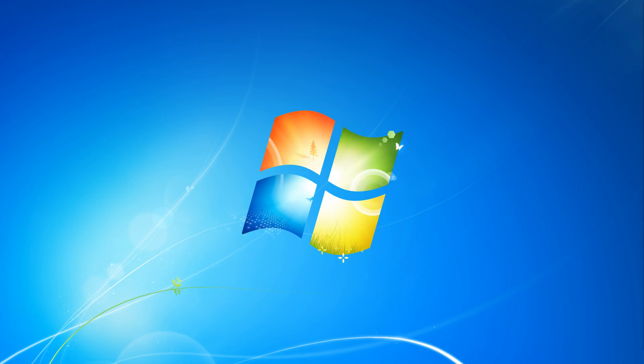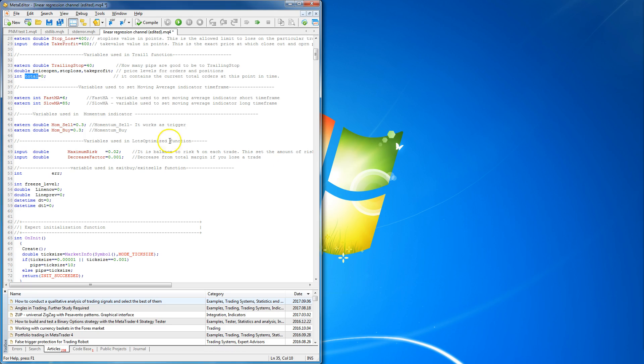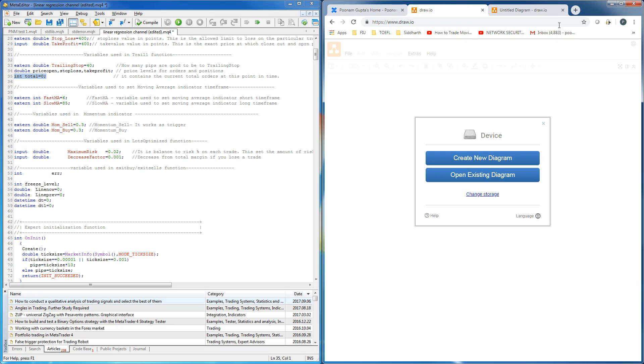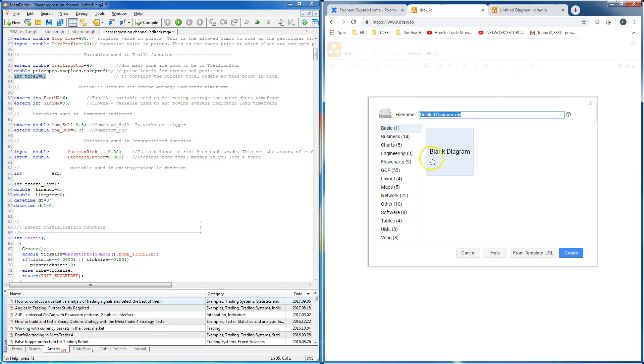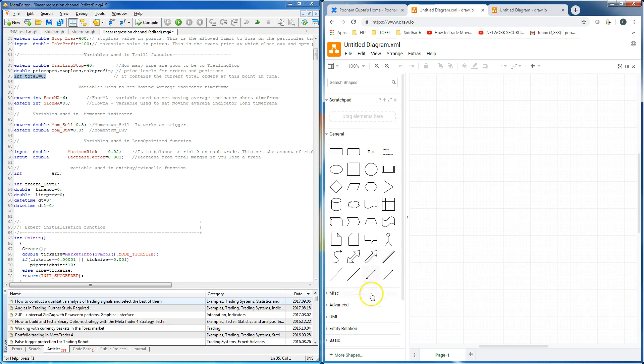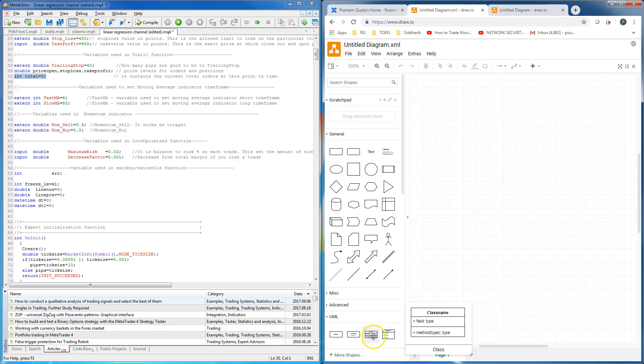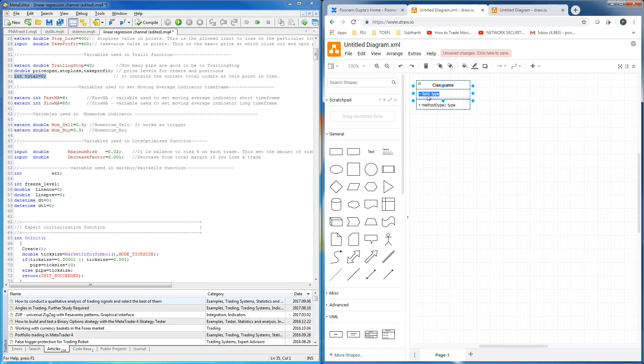Now, let's take a look at a sample expert advisor and attempt to create a class diagram using draw.io. Here is a variable total of type integer. Create a new diagram. Let's create a UML shape to create a class. Now, let's add our variable total here. It is of type integer.